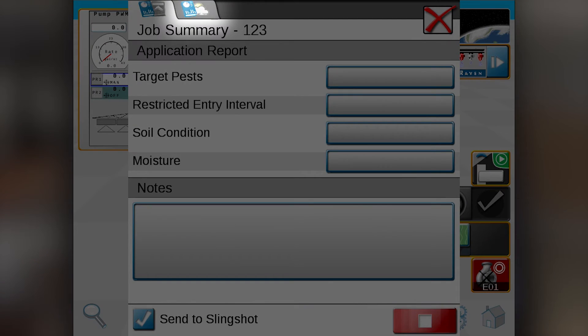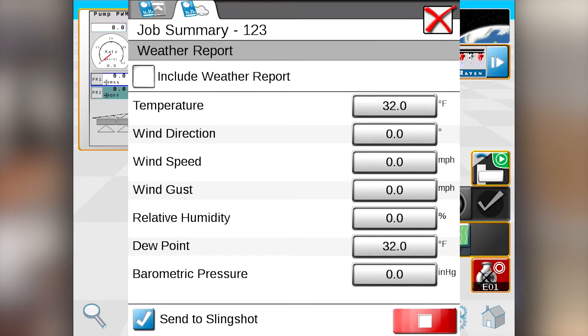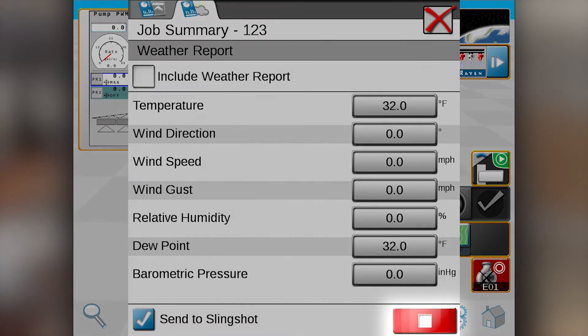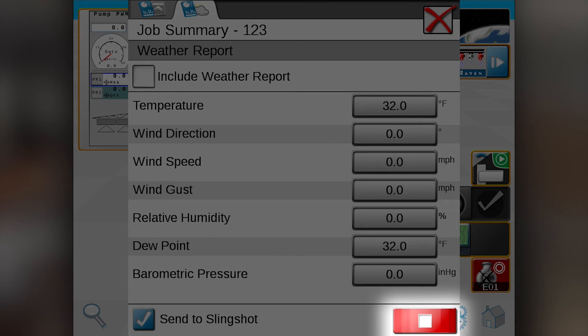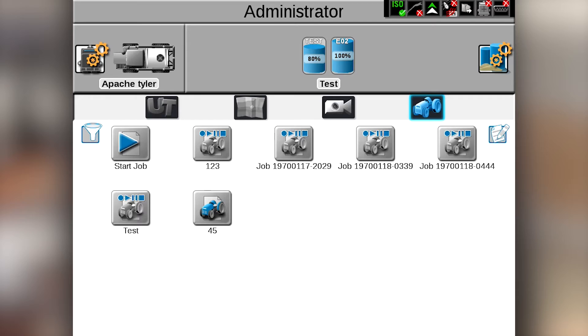You can also hit the second tab at the top and include a weather report to put wind speed, temperature, all those different things that will be included in your weather report. After you have that set up, all you need to do is hit your red stop button, and that will end your job and take you back to your main Viper 4 screen.